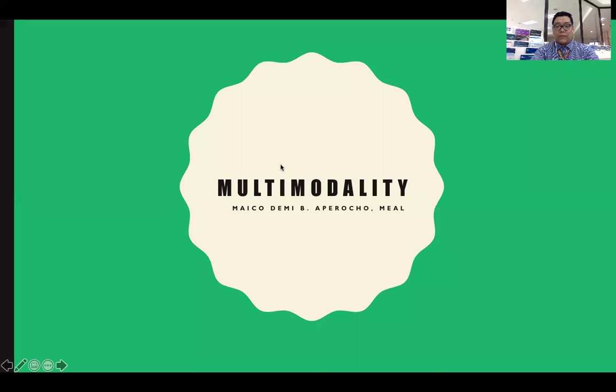Hello everyone, welcome to this video discussion. In this video, I'll be talking about multimodality.